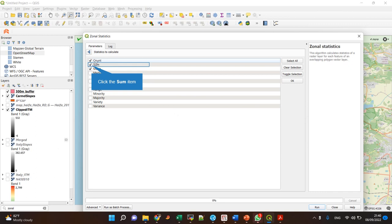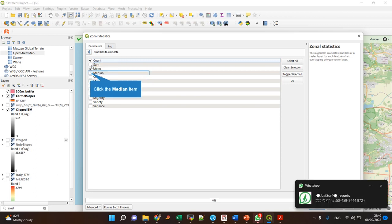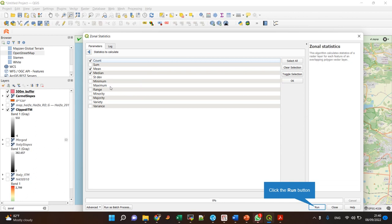Count is how many raster points are within each polygon. Sum is the total of the values. I don't need this one. Min and median are useful, and variance. You can create all of these.